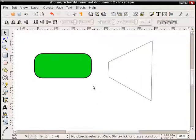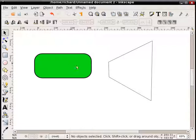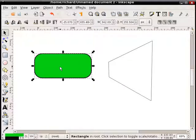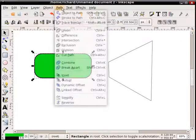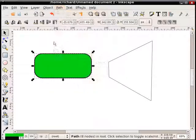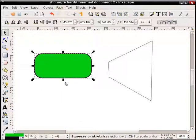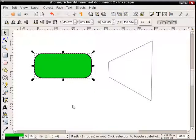The other thing you have to make sure you do is the object you're going to transform has to be a path. It can't be a rectangle, a text object, or anything else. It has to be a path. So what you have to do is prepare the object, select it and convert it into a path. So we'll do Path, Object to Path. And by looking at the bottom here, this bar, when you select the object you can double check that it is a path. It'll say path and the number of nodes.